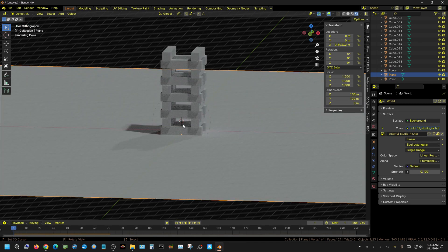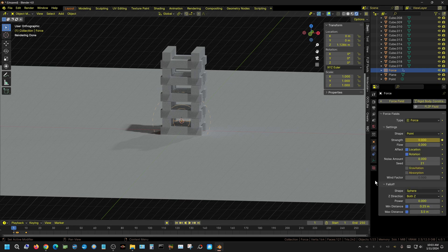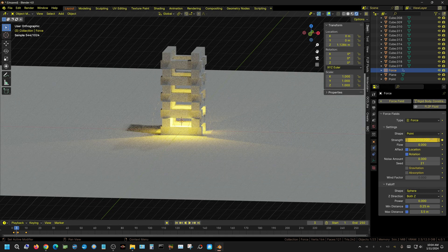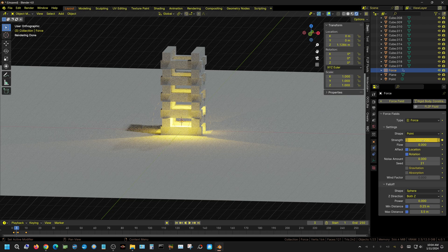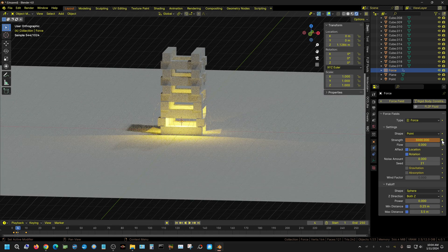The force field definitely needs to be stronger. I'll click the force field, go to the Physics tab, and increase the frame-3 keyframe value from 1000 to 3000. Press I or click to re-keyframe it. Then navigate to the frame-4 keyframe (still at 1000) and change that to 3000 as well, re-keying it.